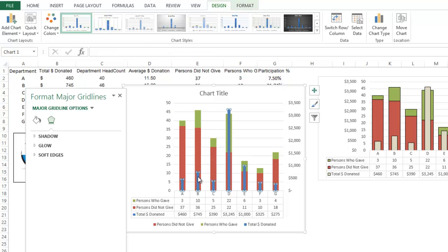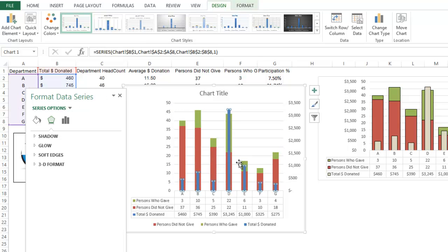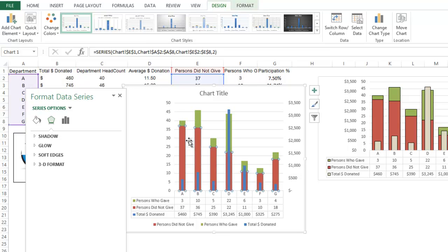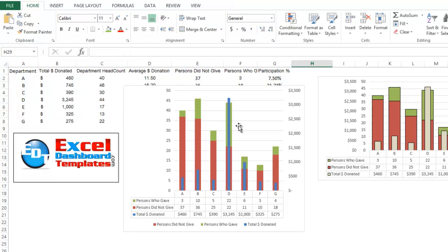So now you can see just what Don did there. He's got a secondary series over on the secondary axis, that's the total donations. Persons who gave and persons who did not give is still a stacked bar chart. The only other thing is he did remove the chart.